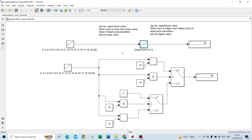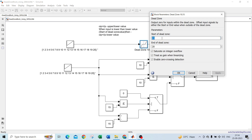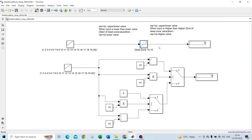So how exactly will it give the output? Whenever the input is lower than the start of dead zone value, the output will be: input minus the lower value. For example, if the input is 1 and the start of dead zone is 10, the output will be 1 minus 10, which is minus 9. I'll use values 10 and 15 for this demo.